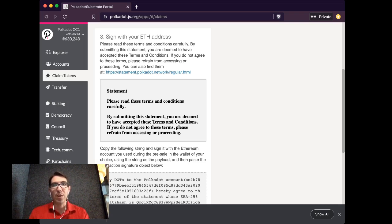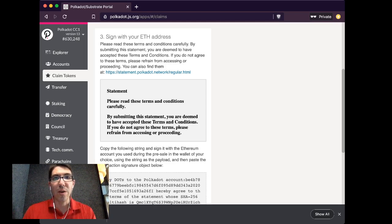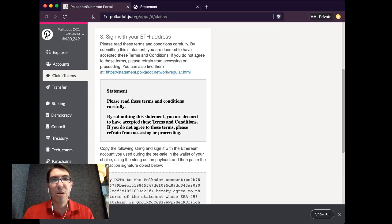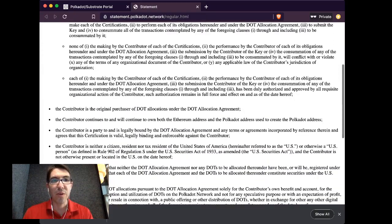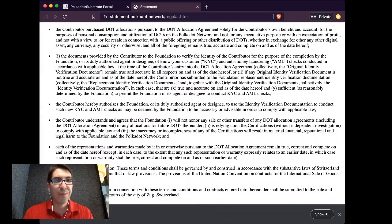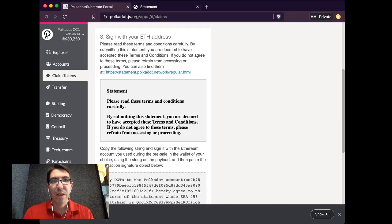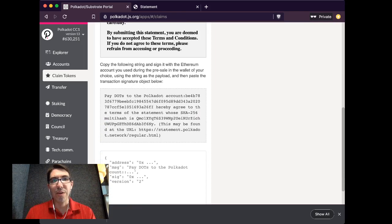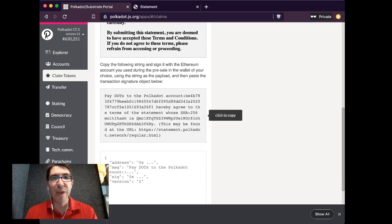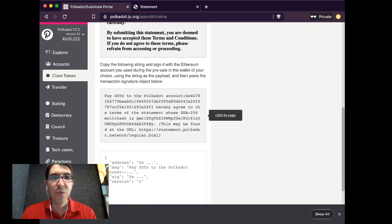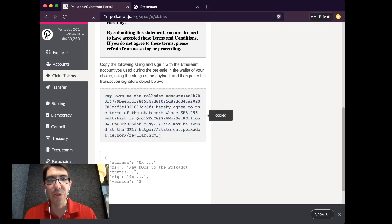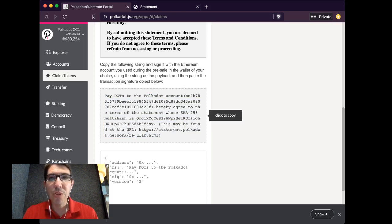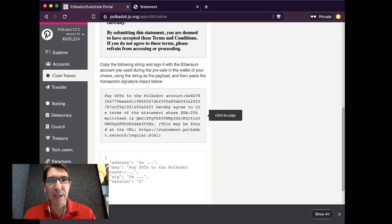We call this attestation when you are claiming your dots. So please review the statement that you are purchasing with. And then to indicate your agreement with that and to prove that you own this ETH account, we're going to take this message. You can click to copy the whole thing or you can copy and paste the whole thing manually. And we're going to sign it with that ETH account.